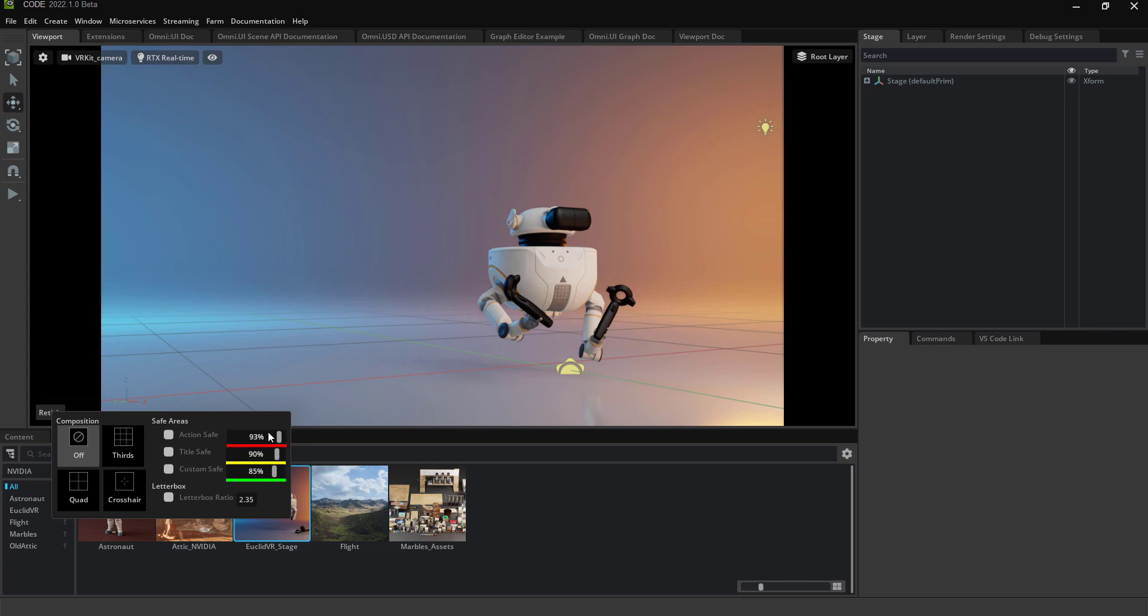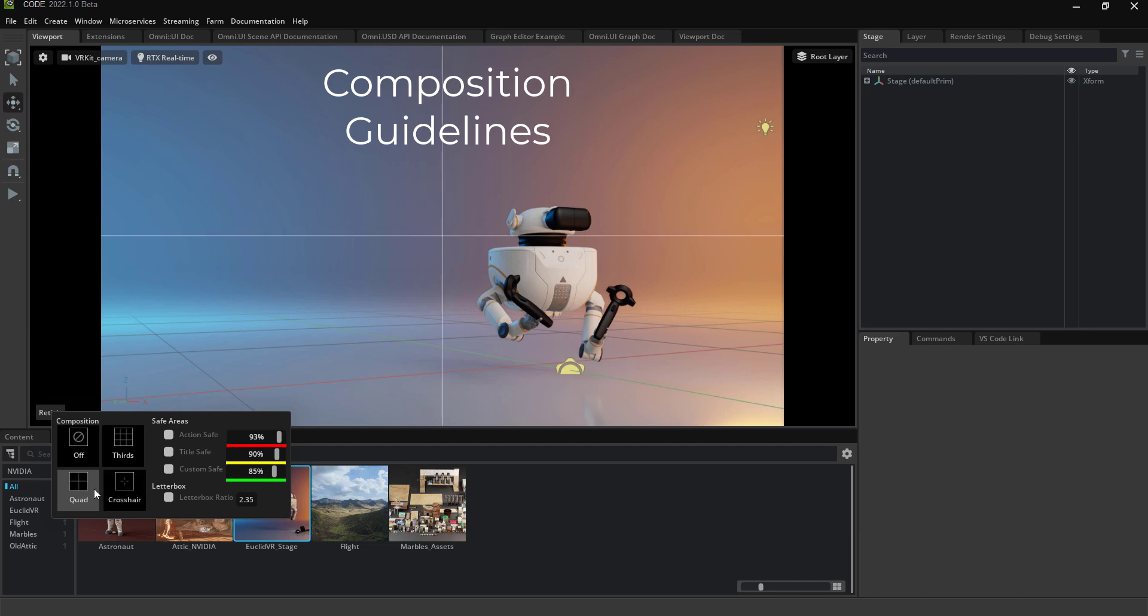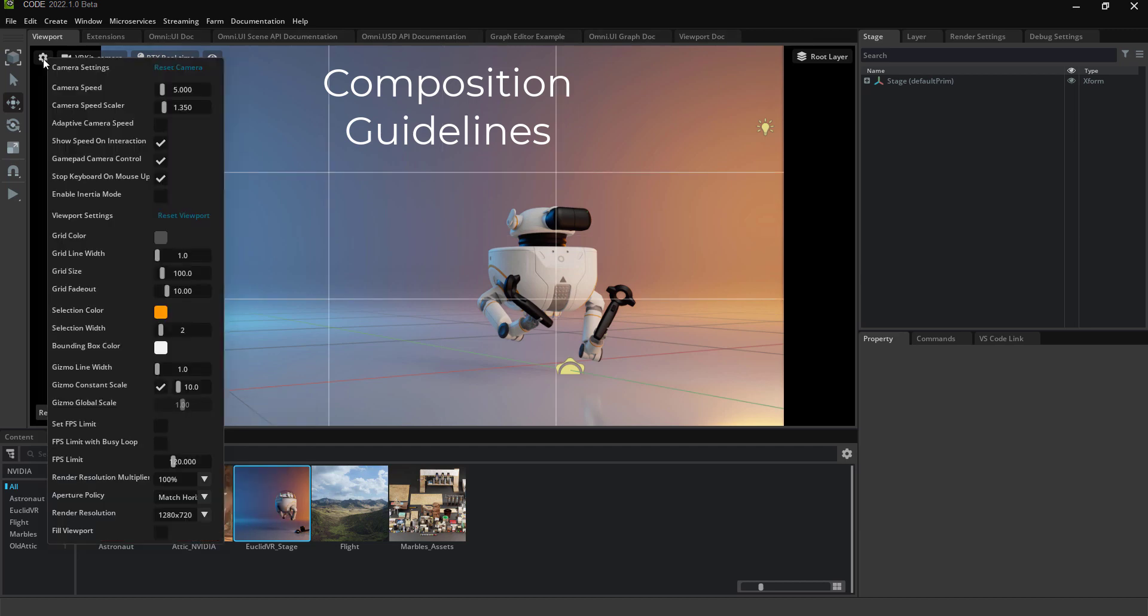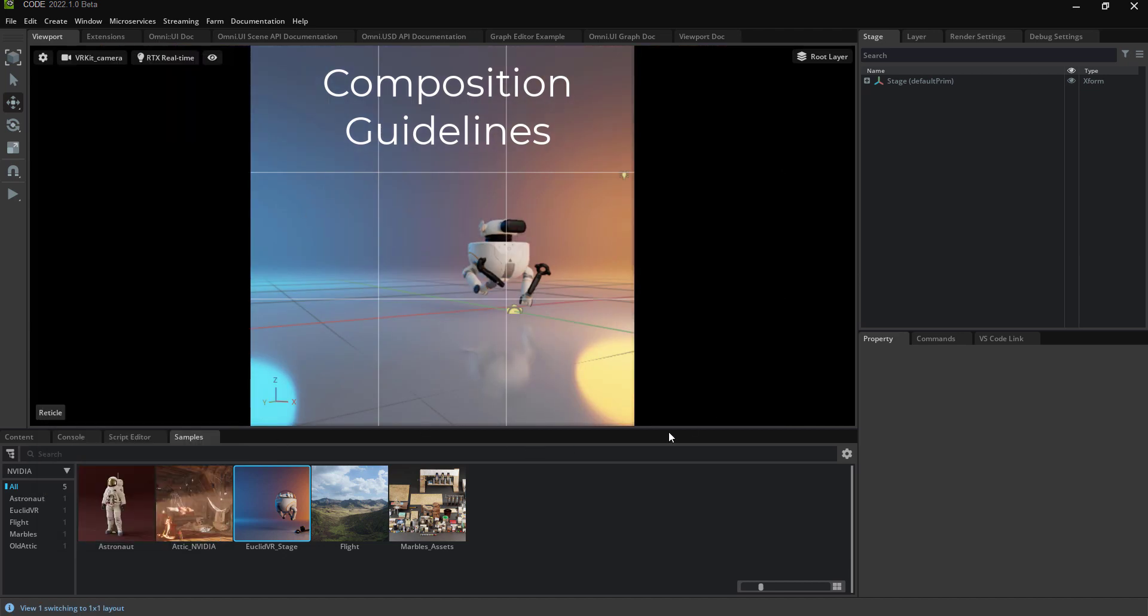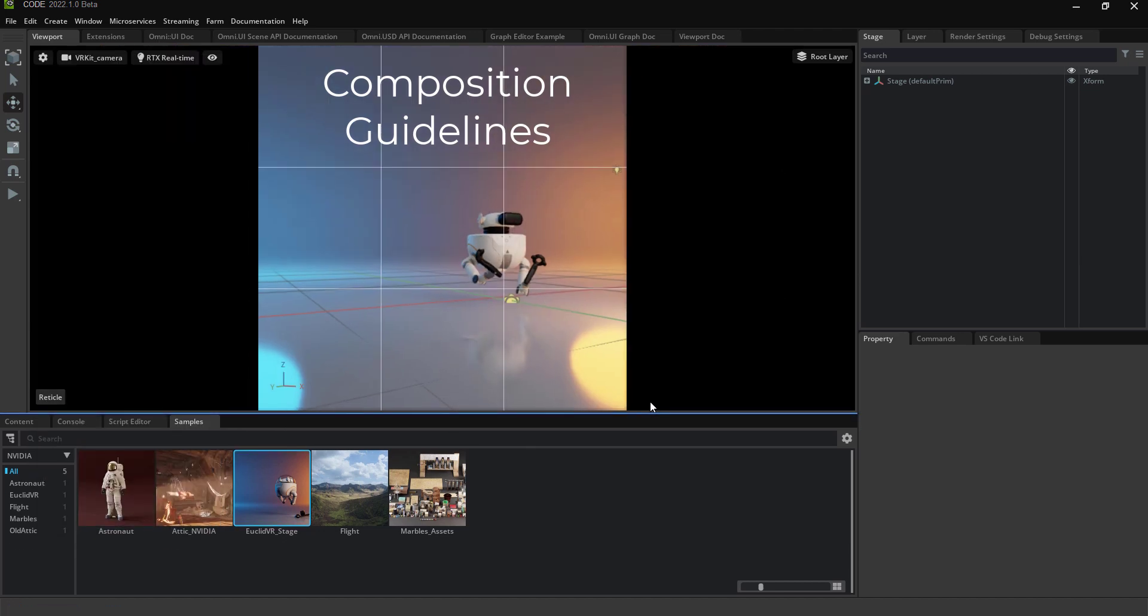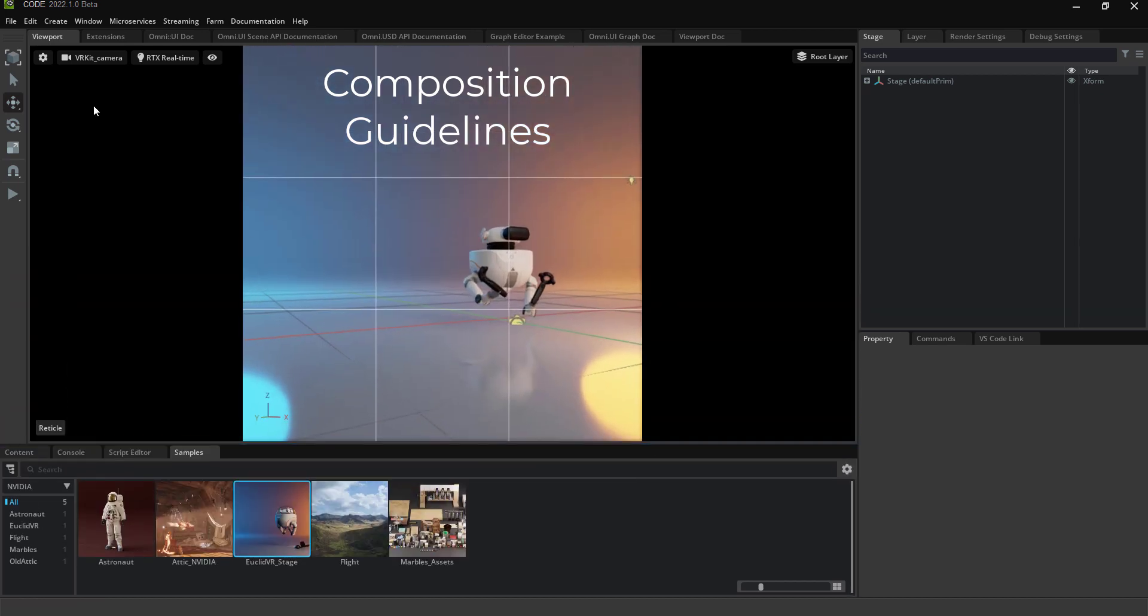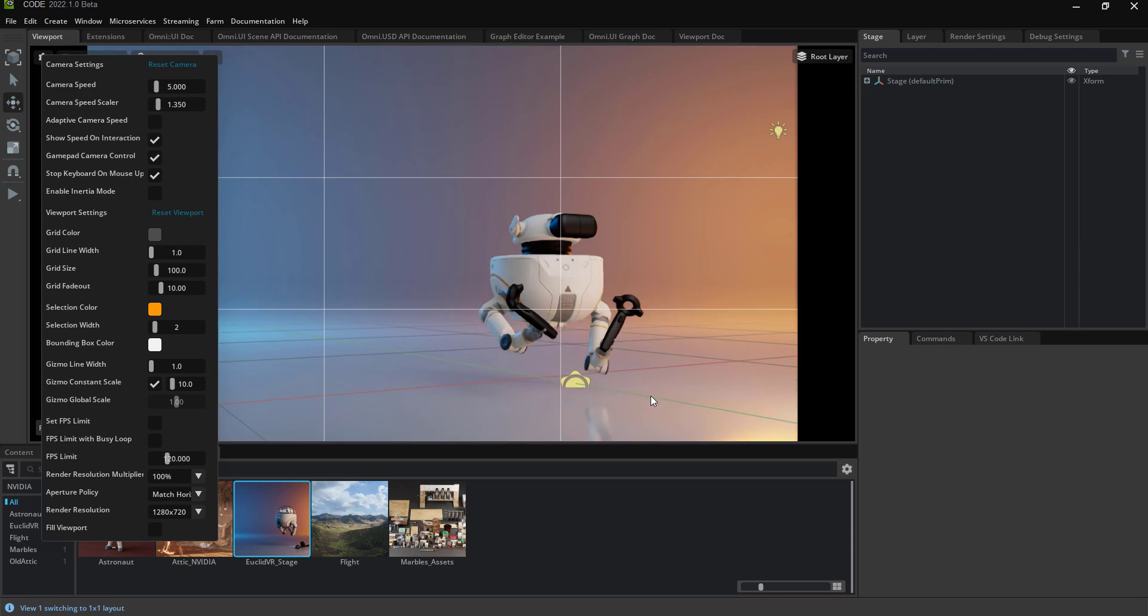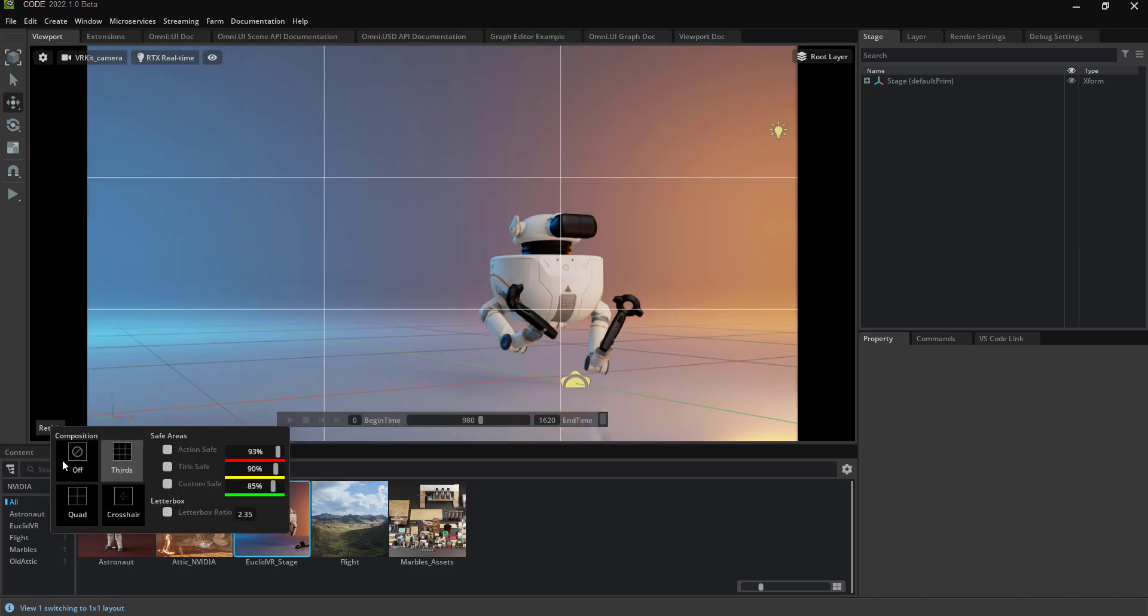This is a lookalike UI from the Unreal cinematic viewport. You can turn on composition guidelines, you can also update your format and it adapts to that, you can also resize and all that works. So those are the composition guidelines.